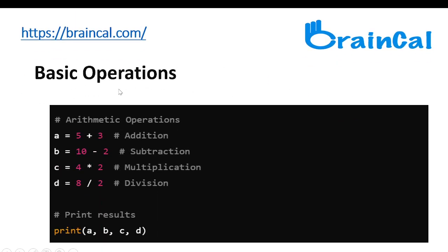Basic operations. The basic operations are addition, subtraction, multiplication, and division, as shown in the comments next to these. Variables are assigned to perform each of the different operations, and we can print all the results by printing A, B, C, and D separately.